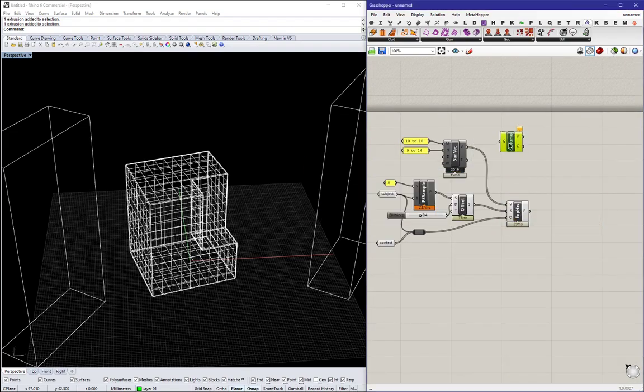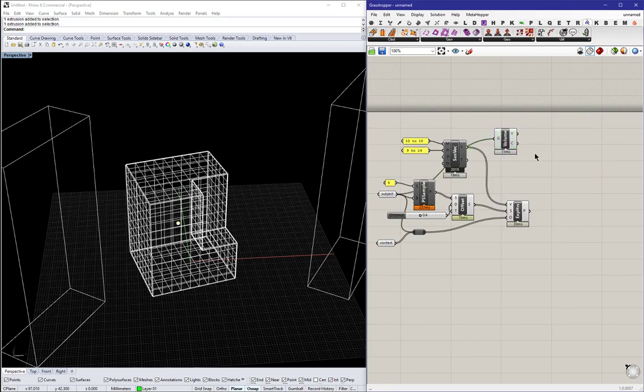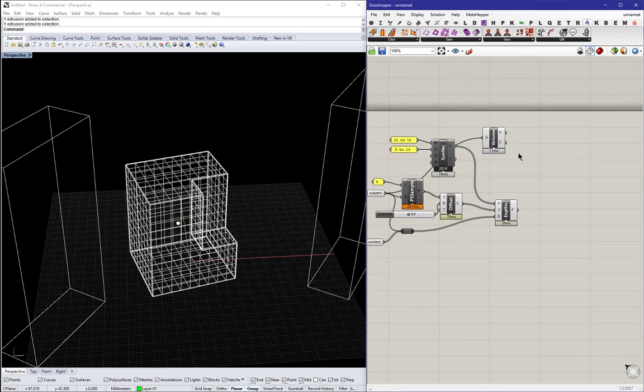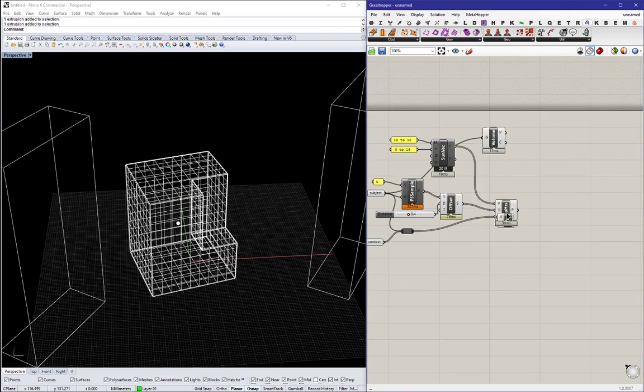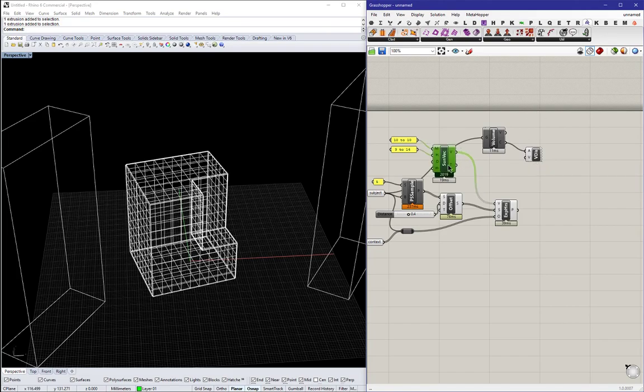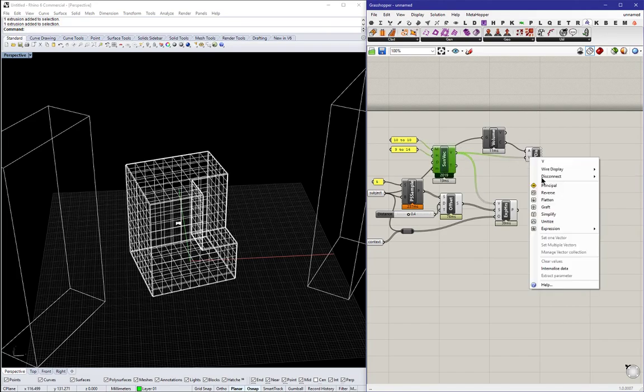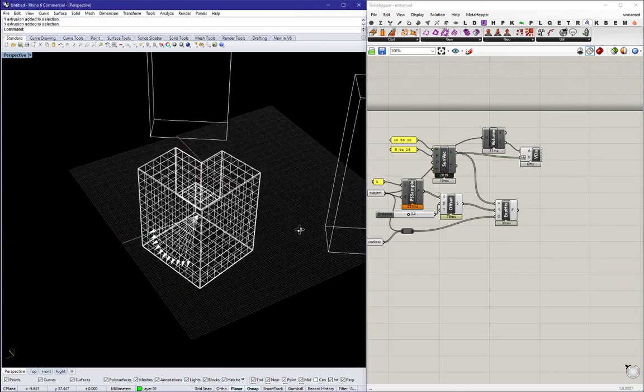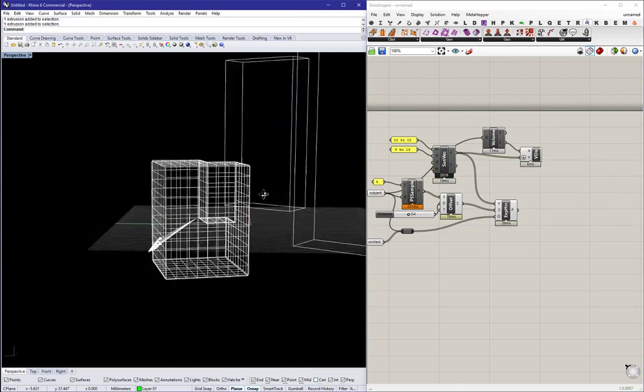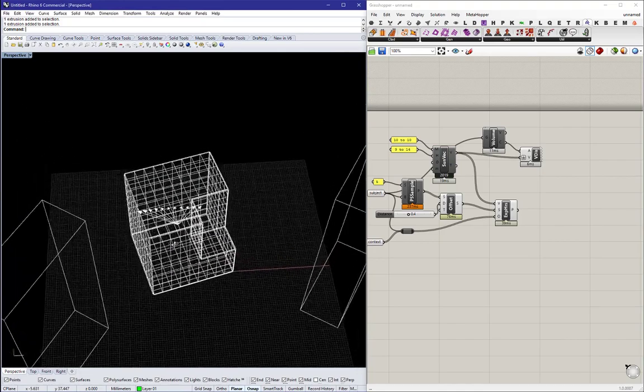I'm going to, for visualization of the vectors, let's use the volume to get the center of our subject. Use that as an anchor and visualize the sun vectors generated from those time ranges.